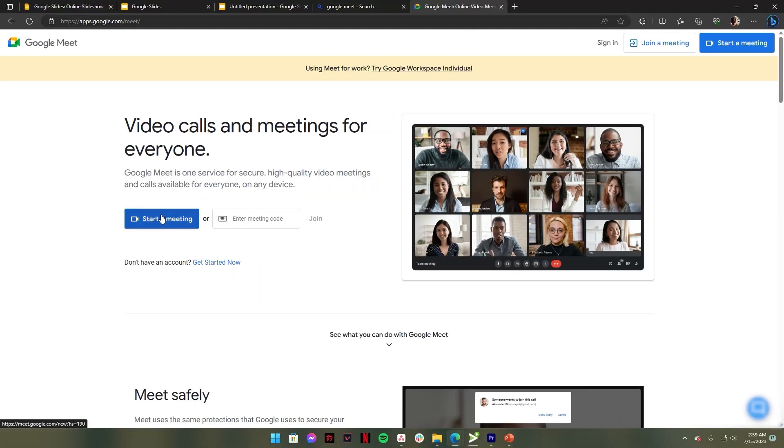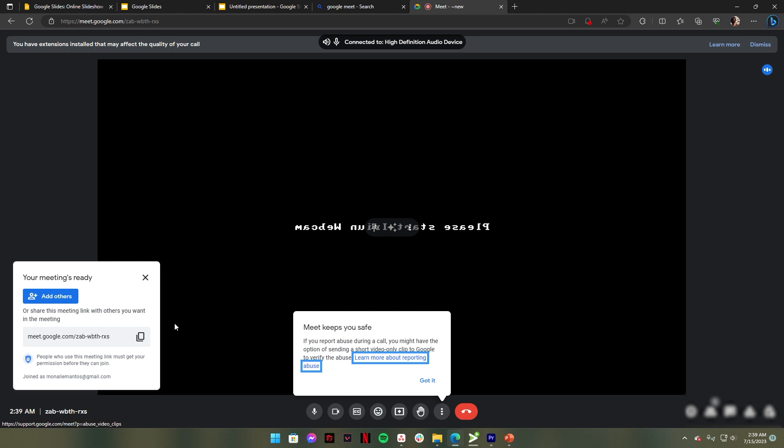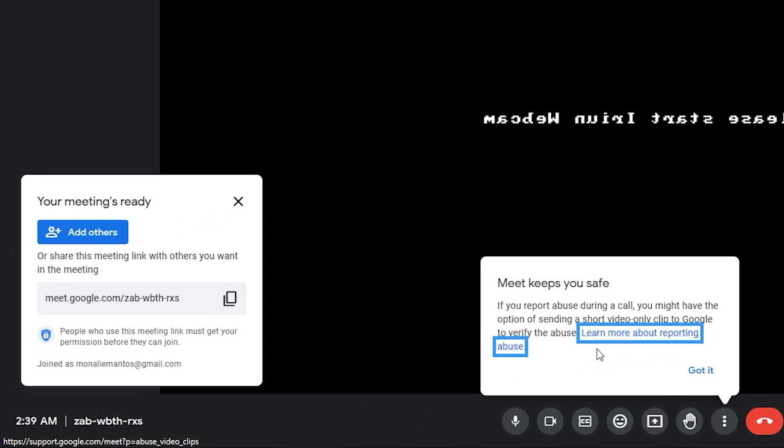After that, click start a meeting. Once you've created a meeting, copy the link of your meeting, then send it to your team.